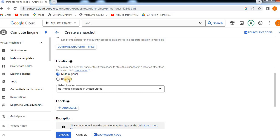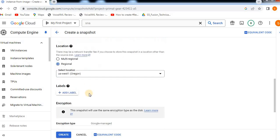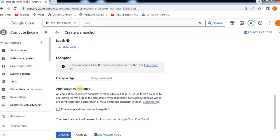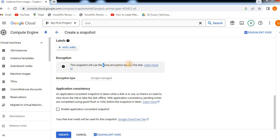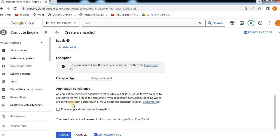Next, select the region. Then select the encryption type. This snapshot will use the same encryption type as the disk. If you want to use the same encryption method, you can use Google Managed Encryption.